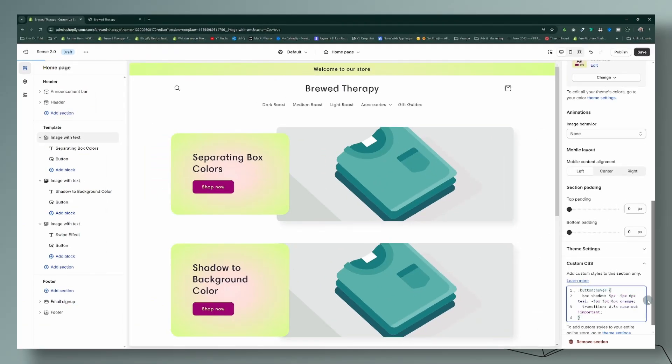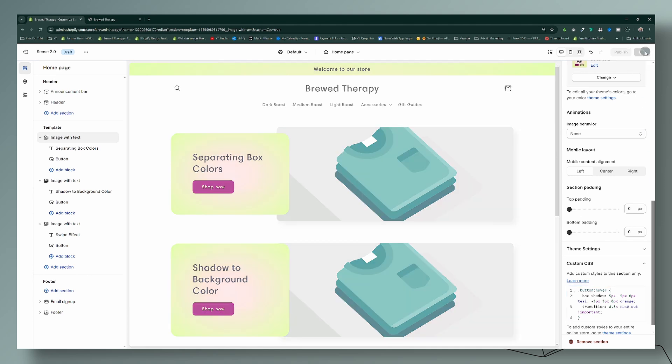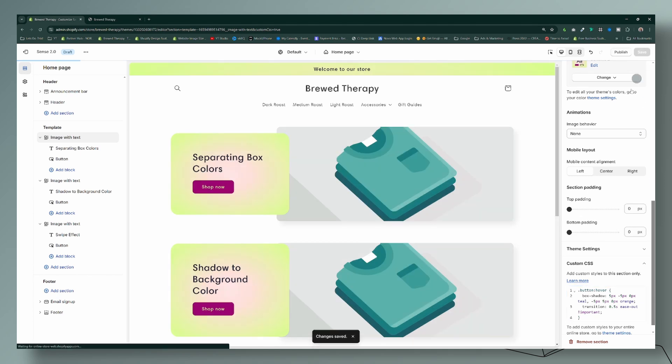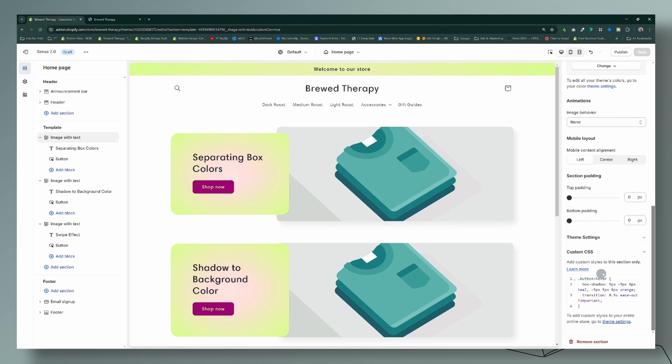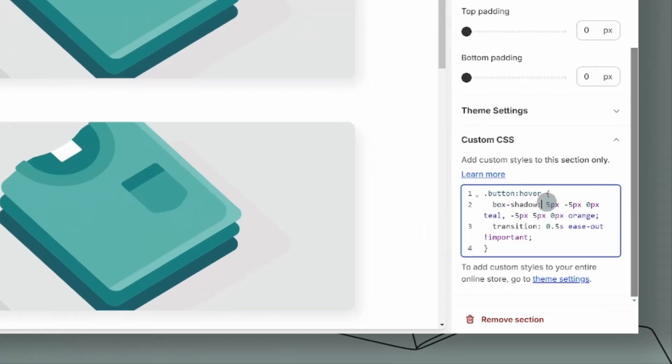So this is the first code right here. We're going to go ahead and save that, and if we come over, this is the separation in the boxes. I love this one, this is my favorite one, so I wanted to start off with that one.